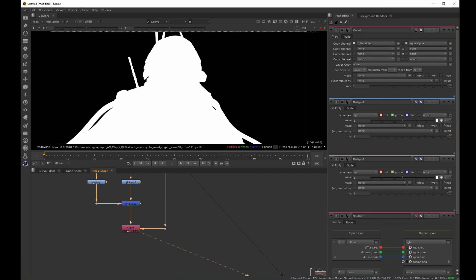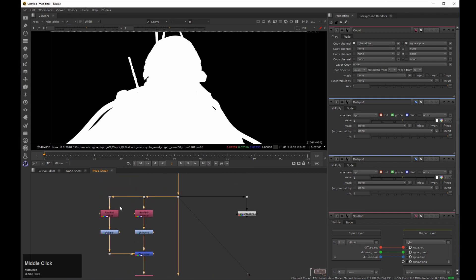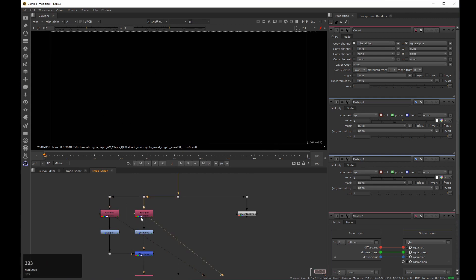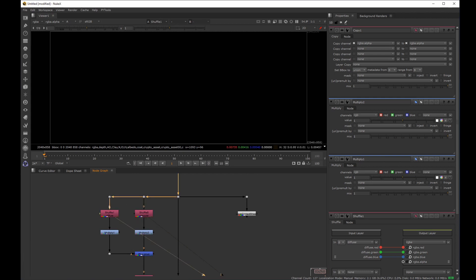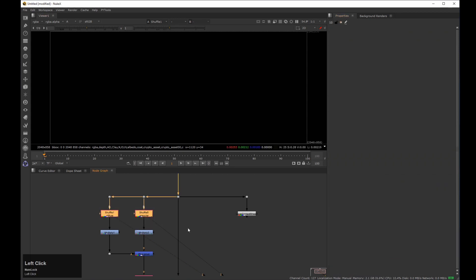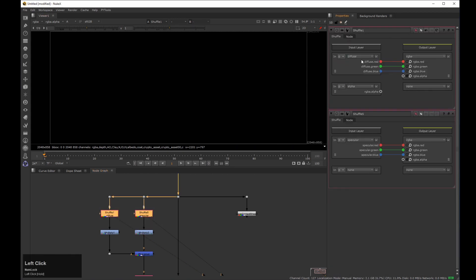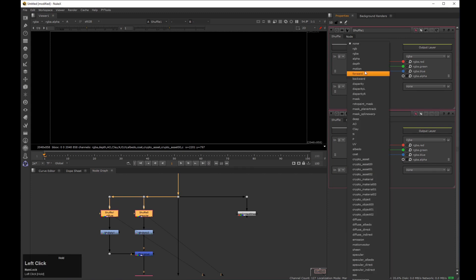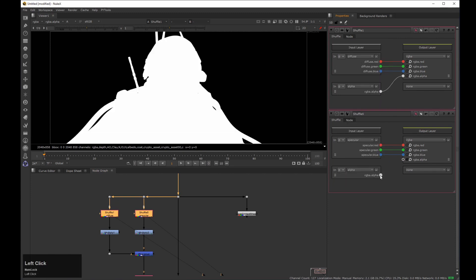That's one way to do it, but you should know that if you want to color grade an image that has an alpha, you need to unpremult first, do the grade, and then premult. The problem is that if we take a look at our passes there is no alpha, because in the shuffle node we didn't specify which channel to use as an alpha. Let me quickly fix that — I'll come here, select alpha, do the same on the other pass, and then plug it in. Now both passes have an alpha.